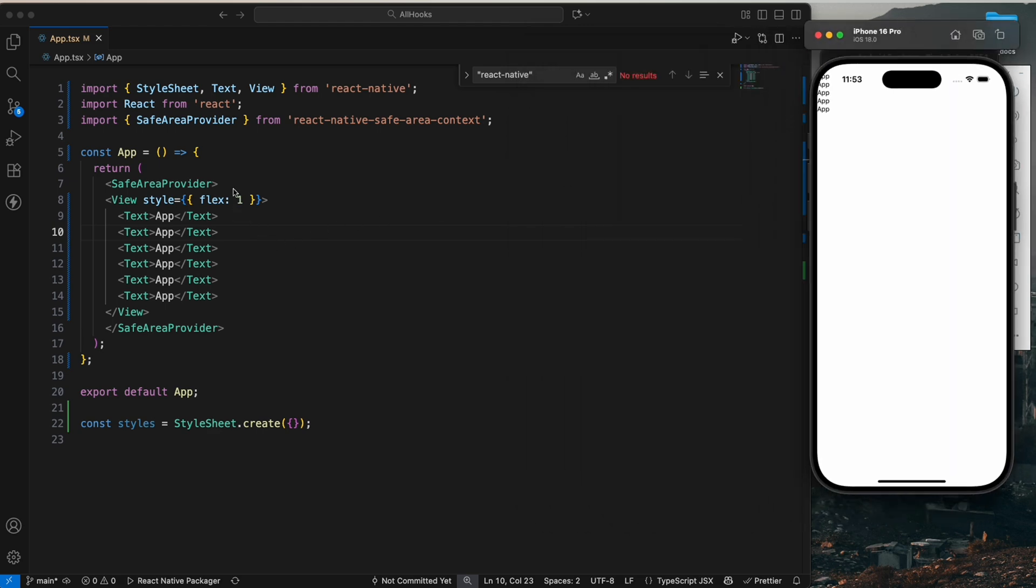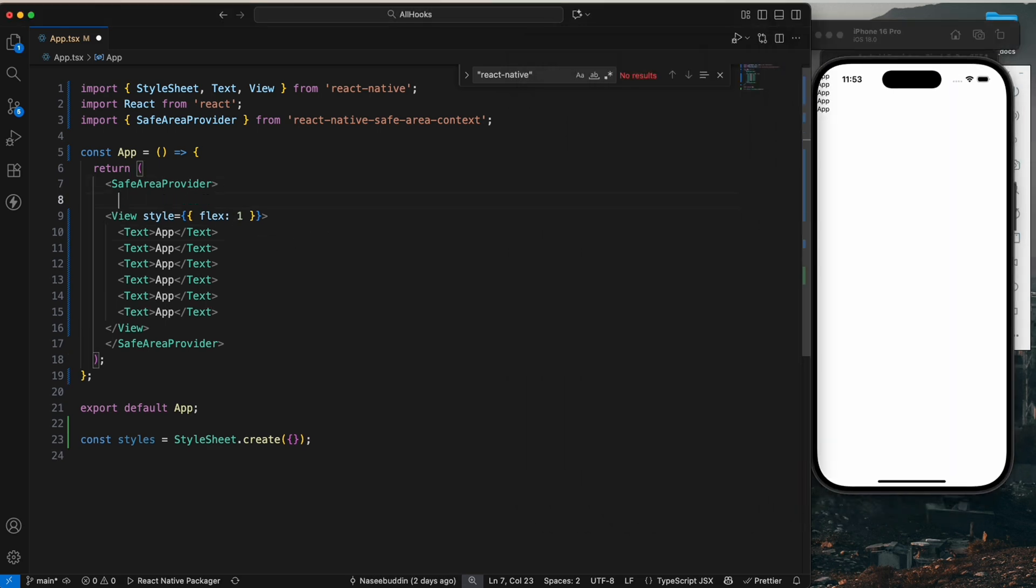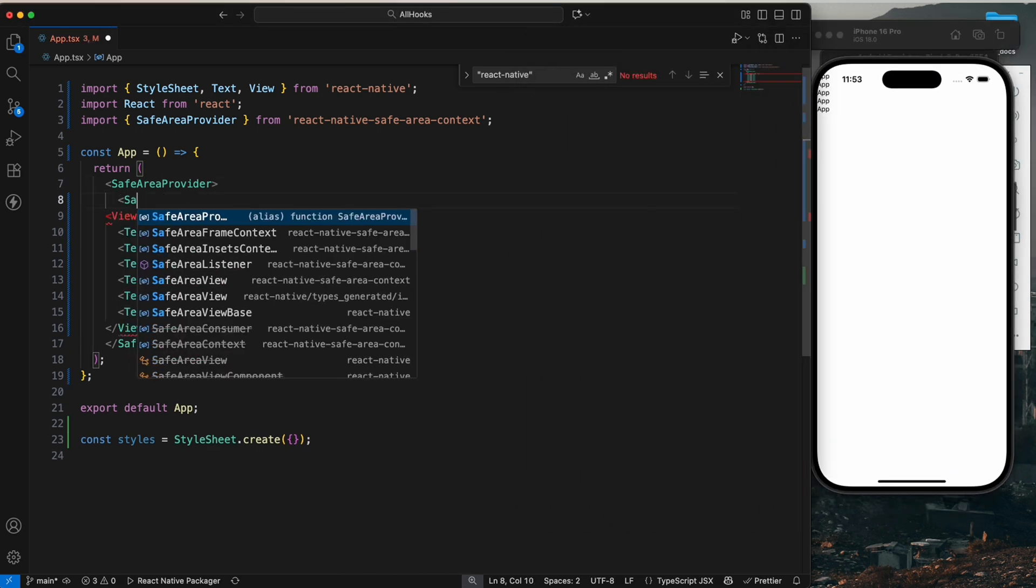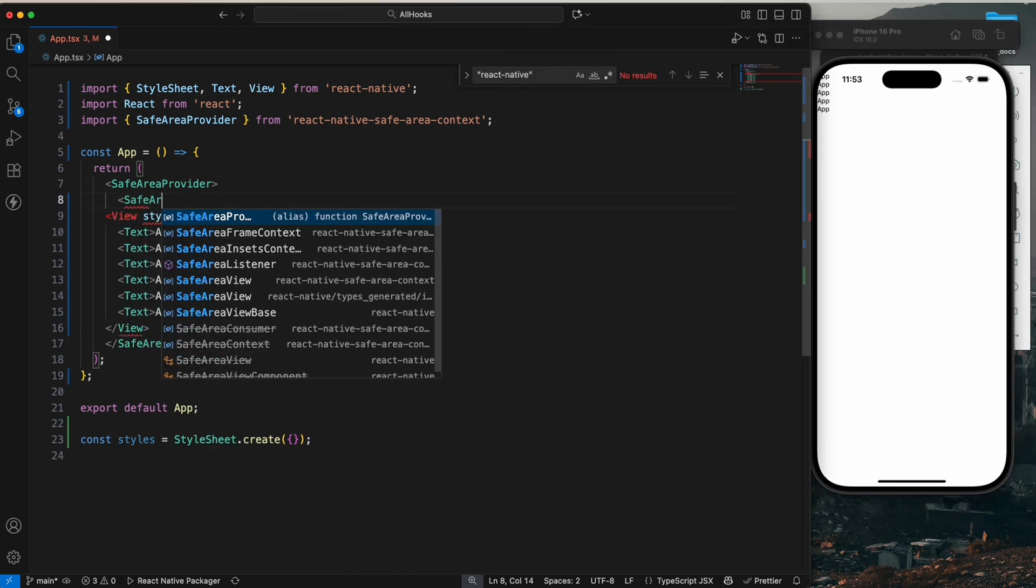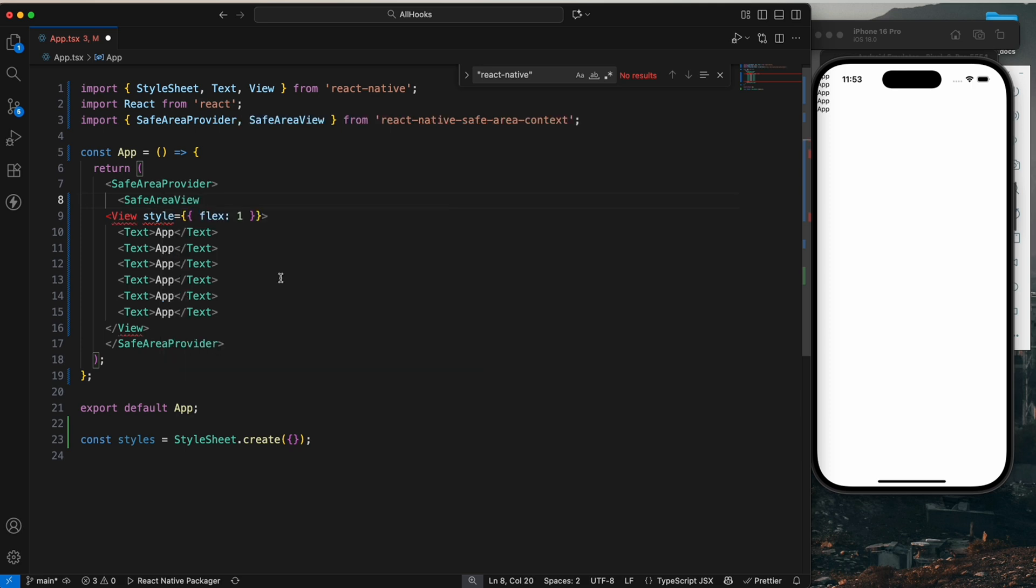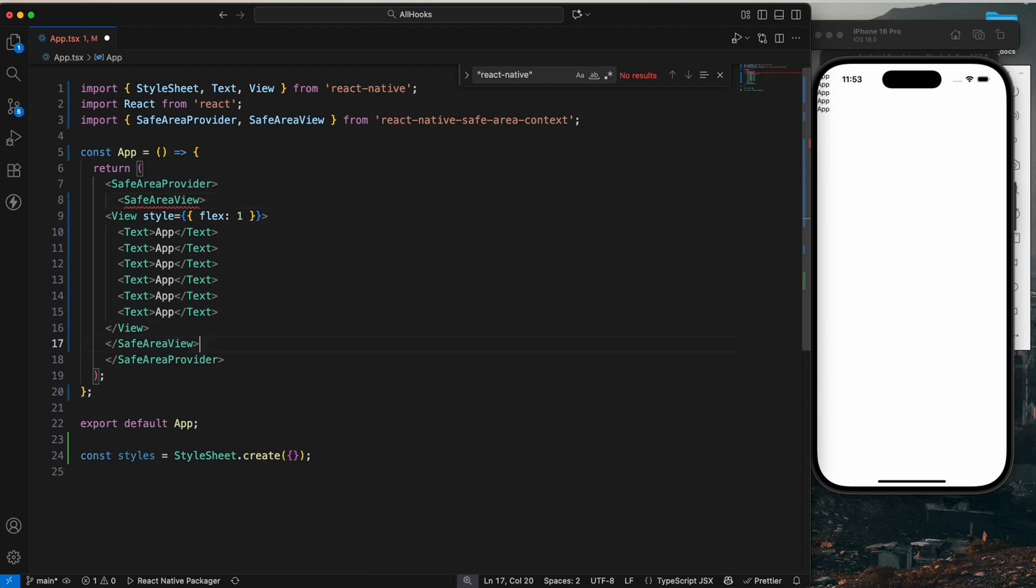So now we need to import the SafeAreaView. You need to import the SafeAreaView from the context, like this, and also cover your whole app. You need to copy the style also like this.